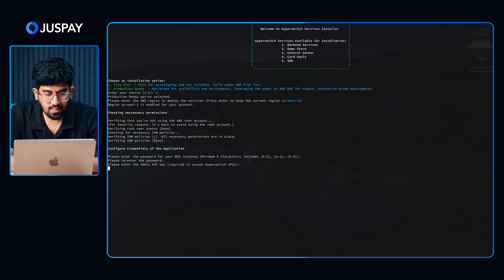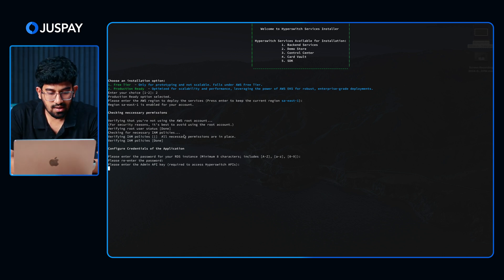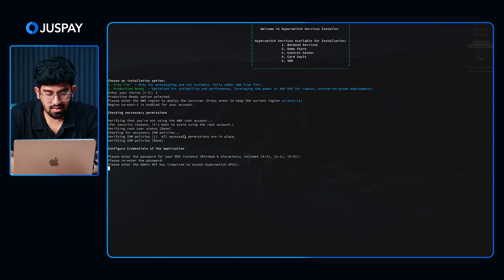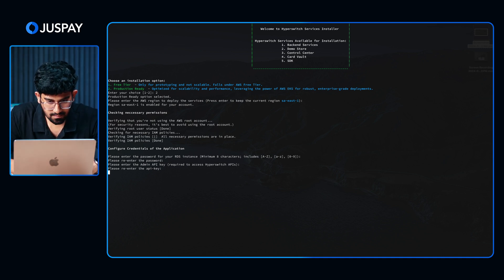Now this is the admin API key. All our Hyperswitch APIs have an admin API key, and this has to be set while you are deploying the setup. I am going to do the same as well, confirming the API key.